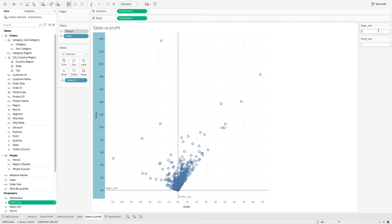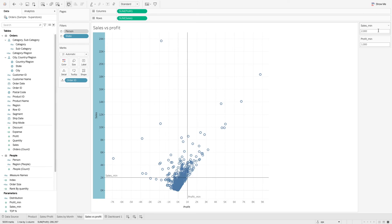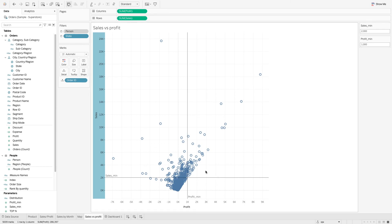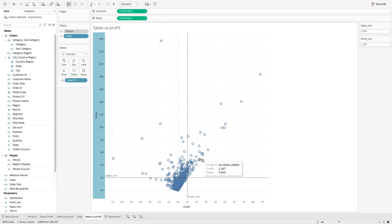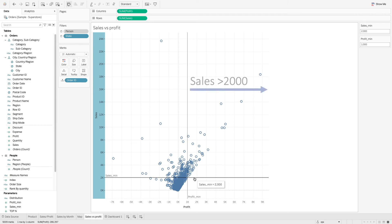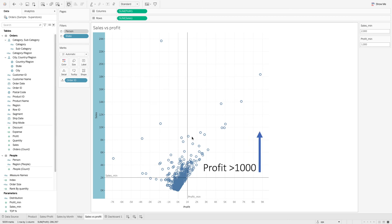So let's say we are interested to look at any orders with total sales of more than $2,000 and making a profit of more than $1,000. Notice that when we change this parameter value, this reference line shifts accordingly. Now we have the reference lines that allow us to look at the region of the data where orders have sales of more than $2,000 and a profit of more than $1,000.